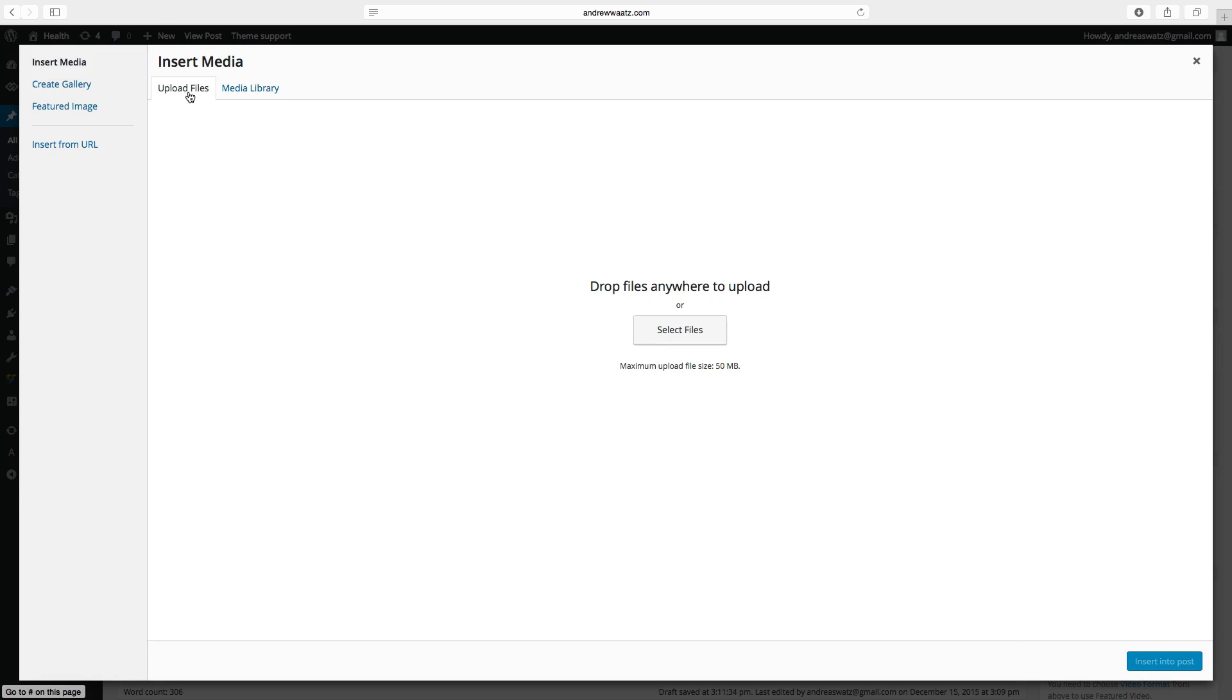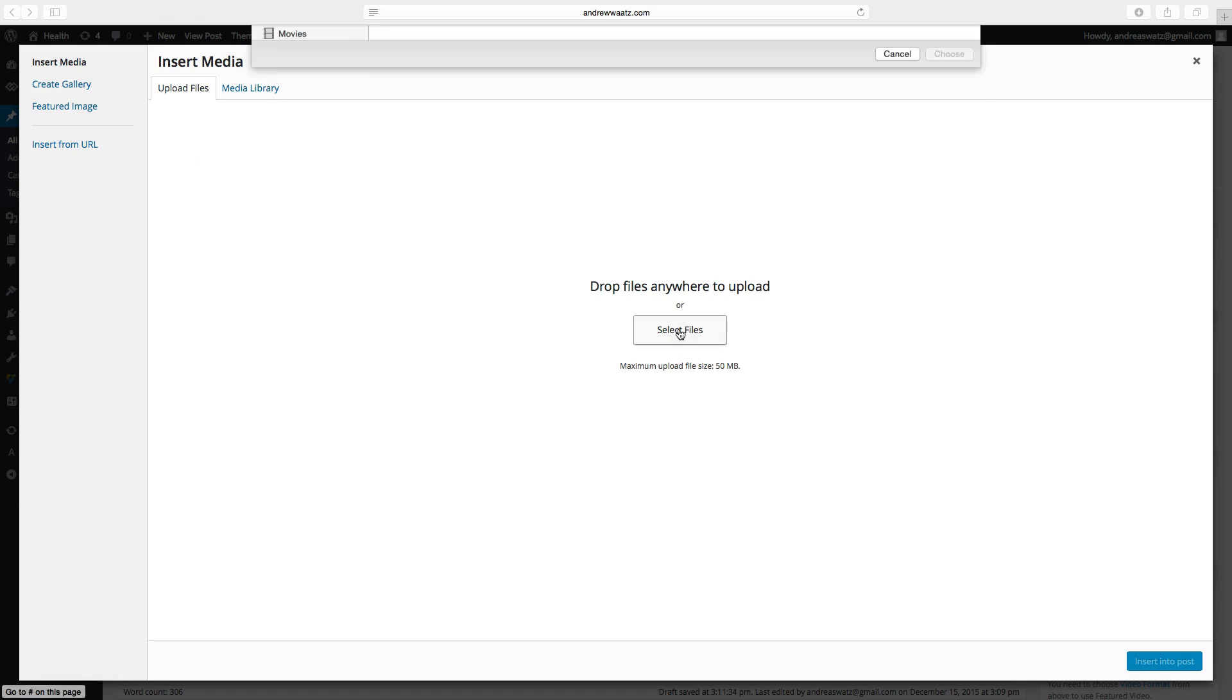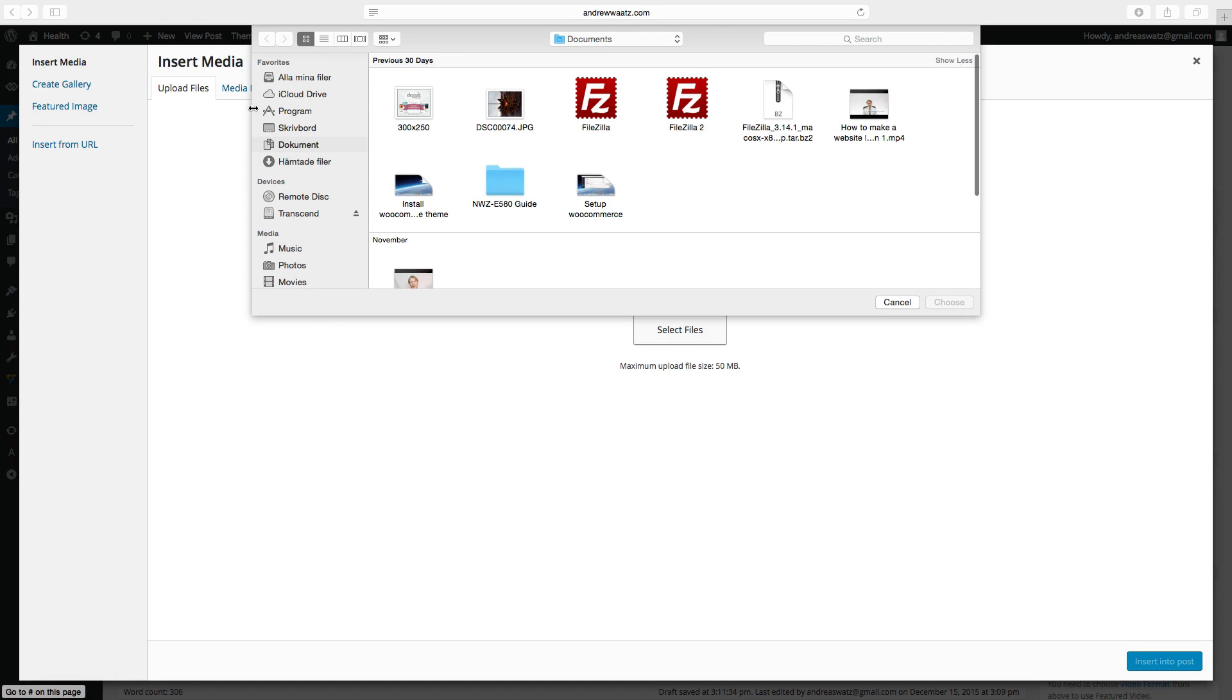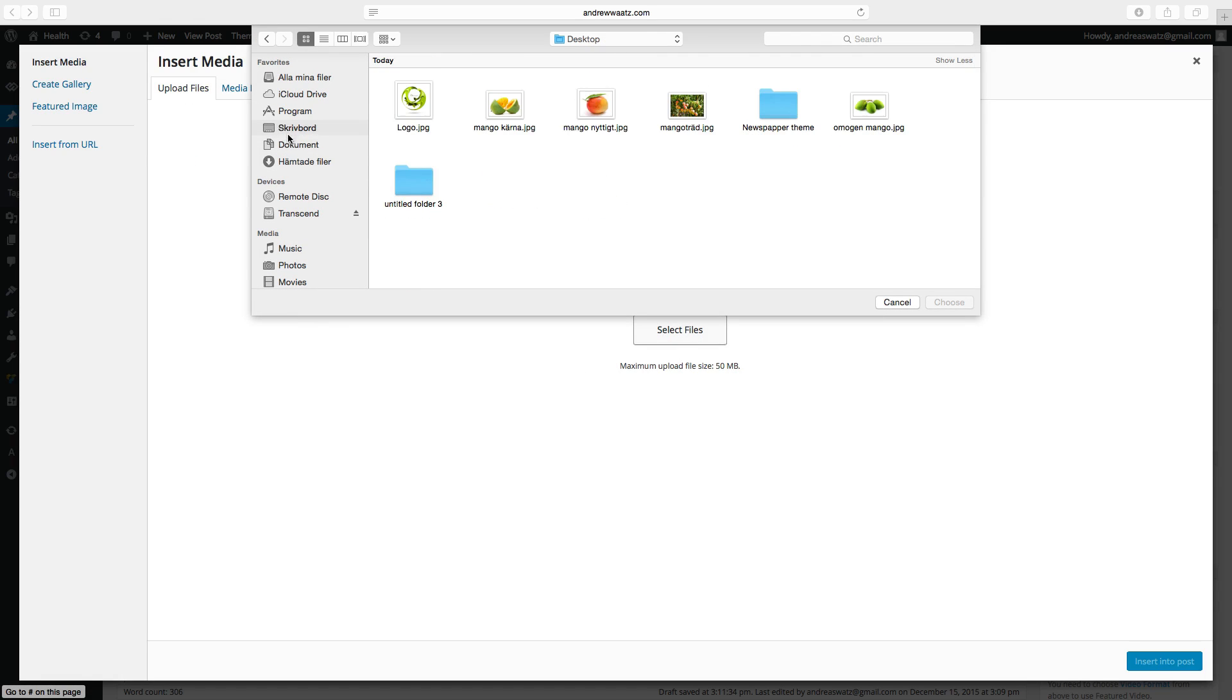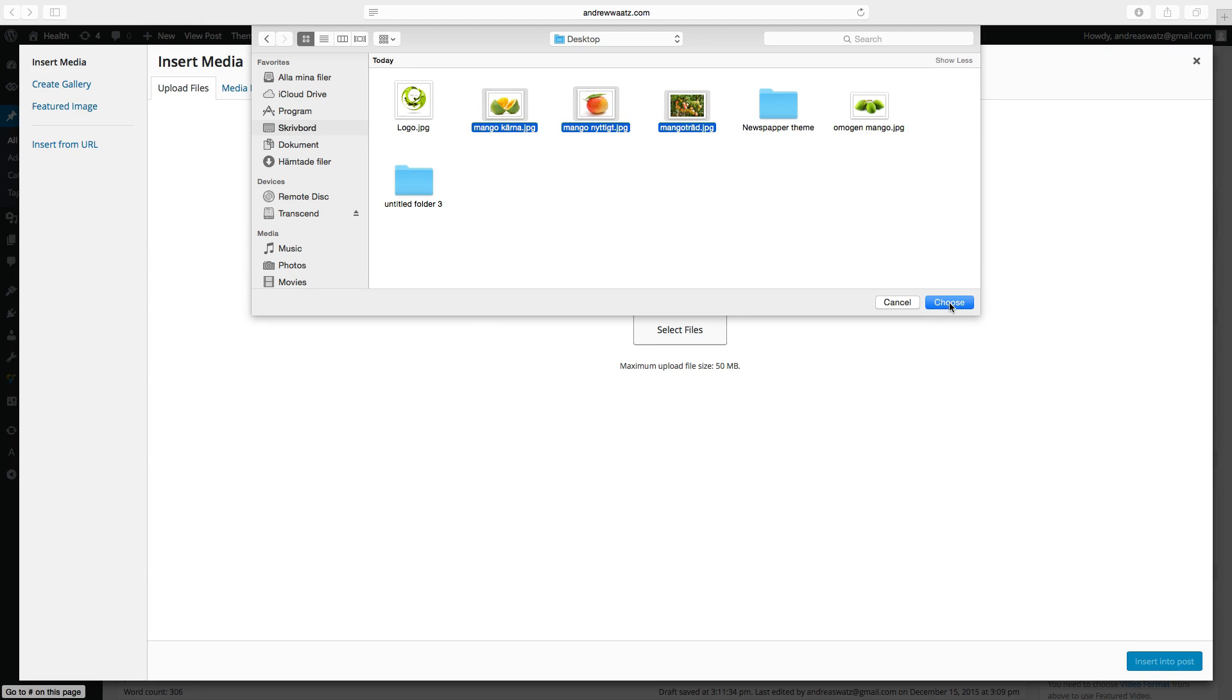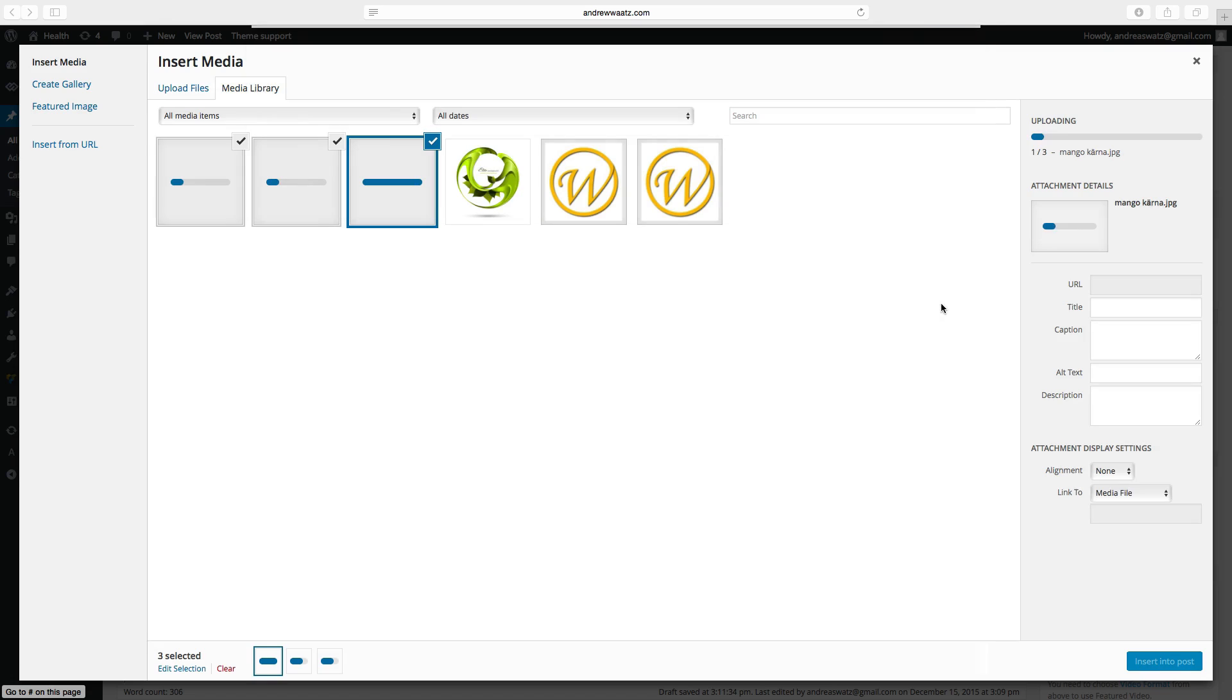Upload files. Select files. If you have more than one image, you can take them all at once. Click on choose.